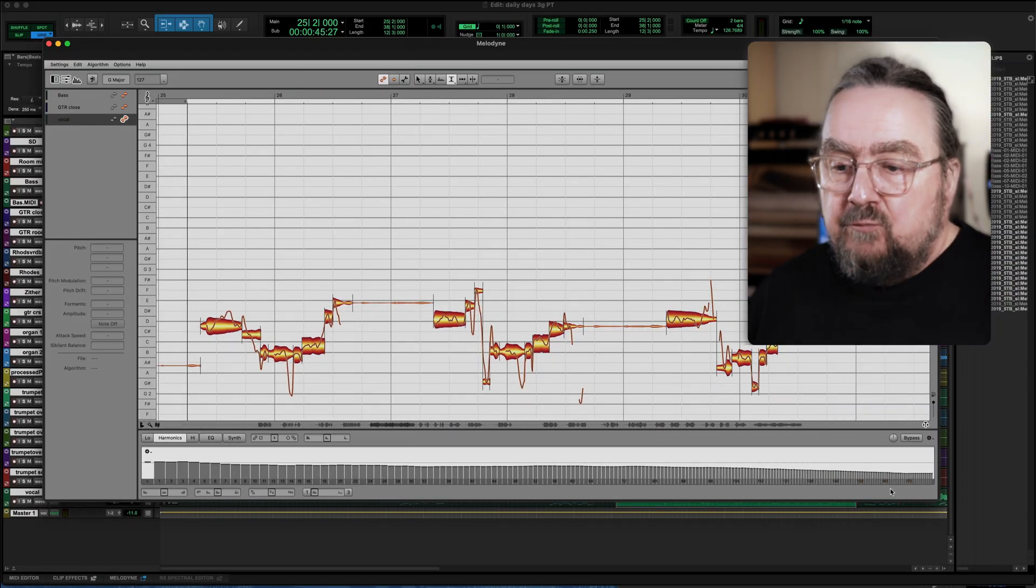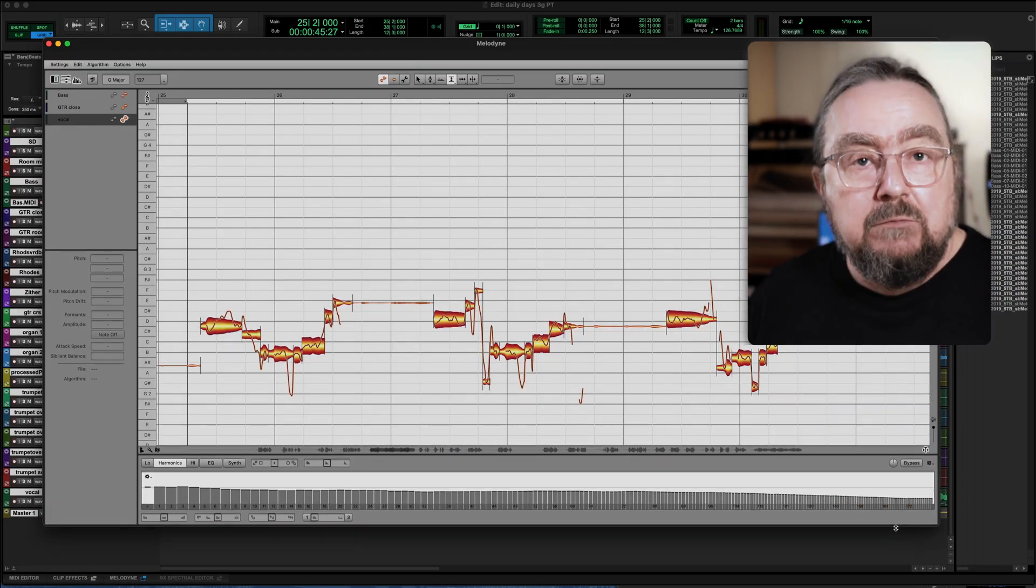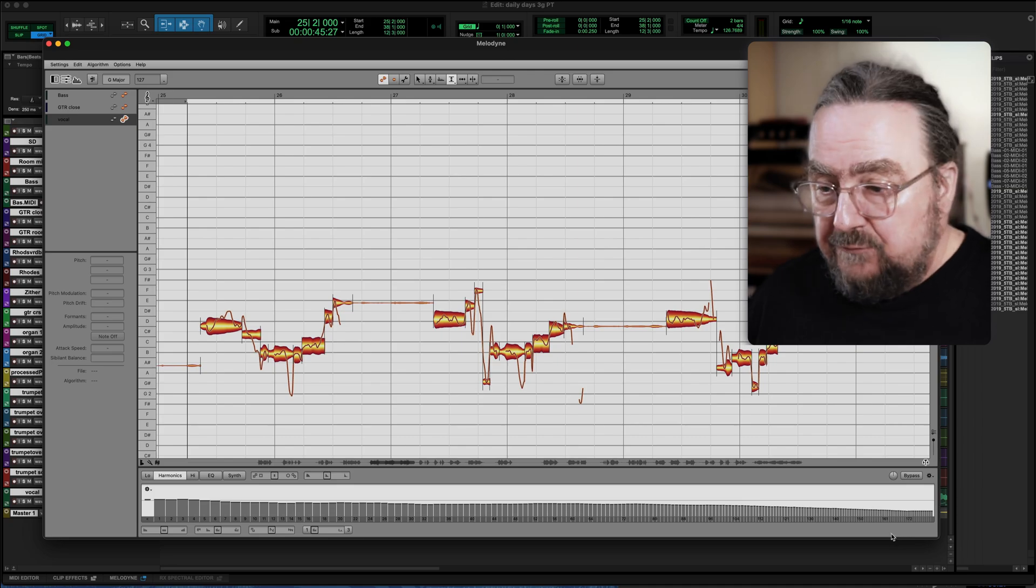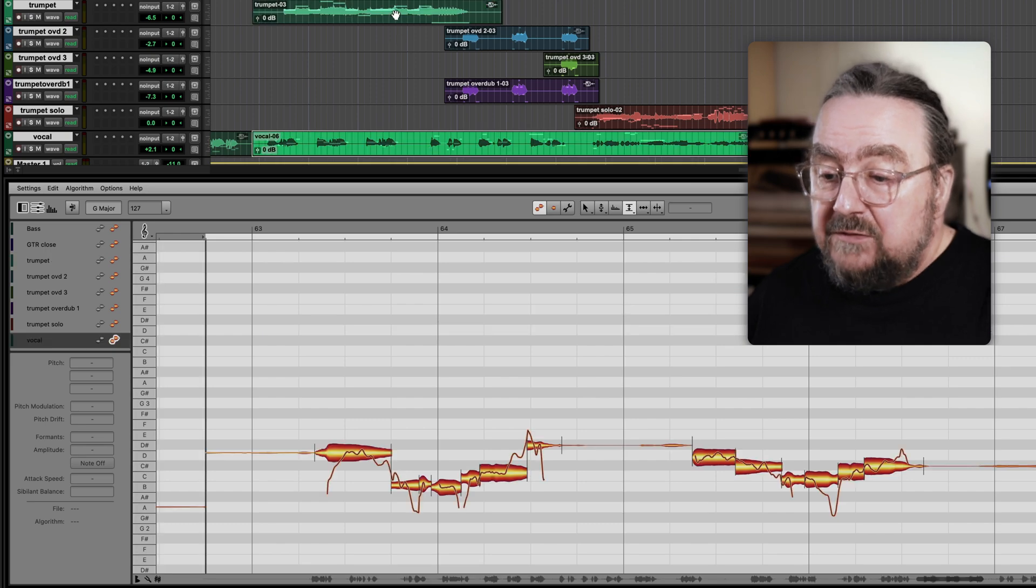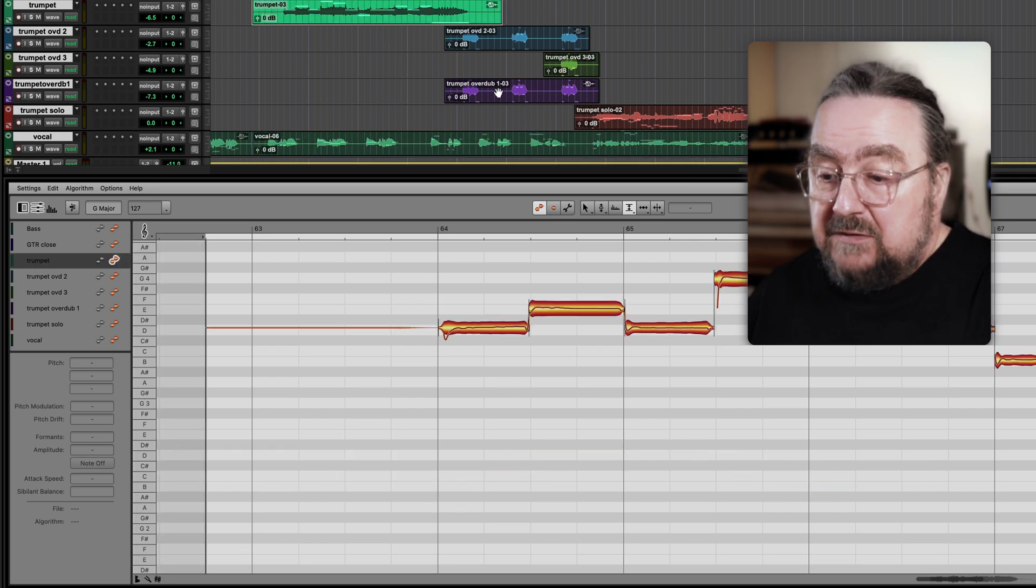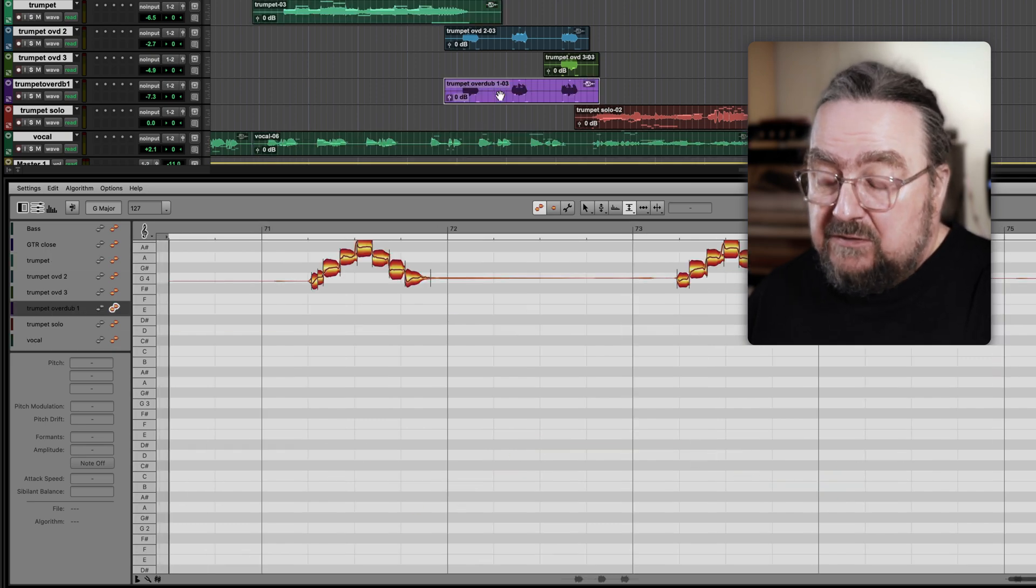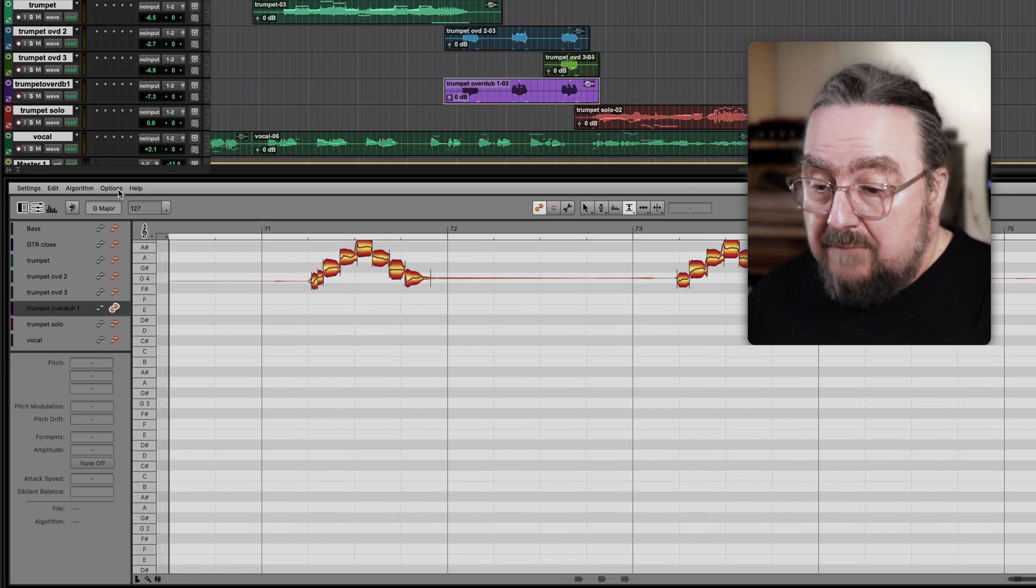This works pretty much the same in all DAWs. Which tracks are shown in Melodyne is controlled by the DAW. This is always the case in Melodyne Essential, Assistant, and Editor.